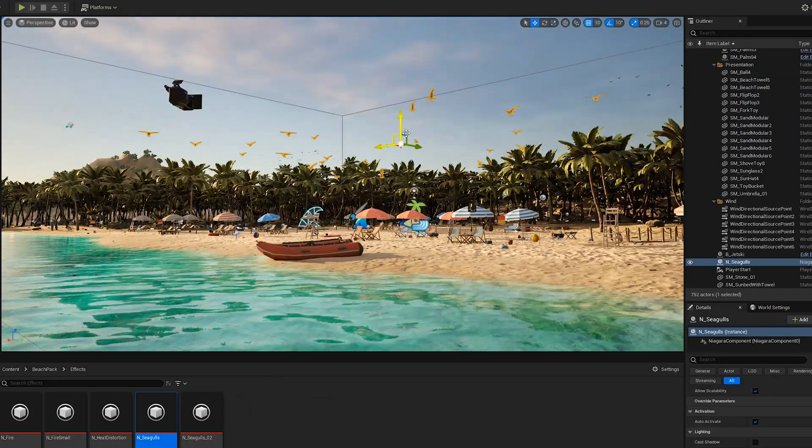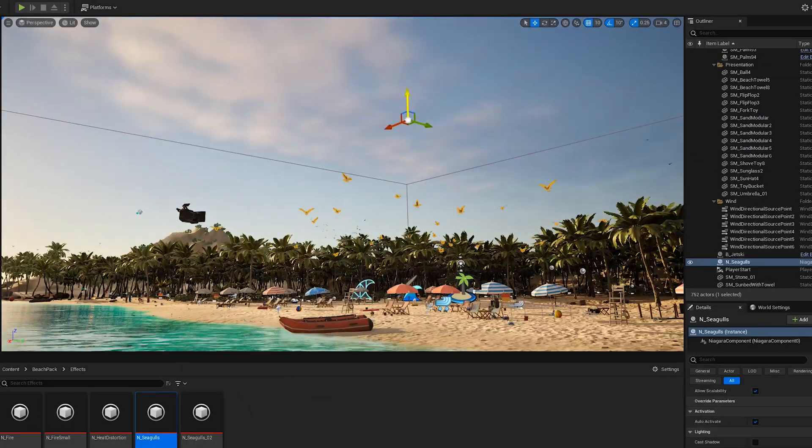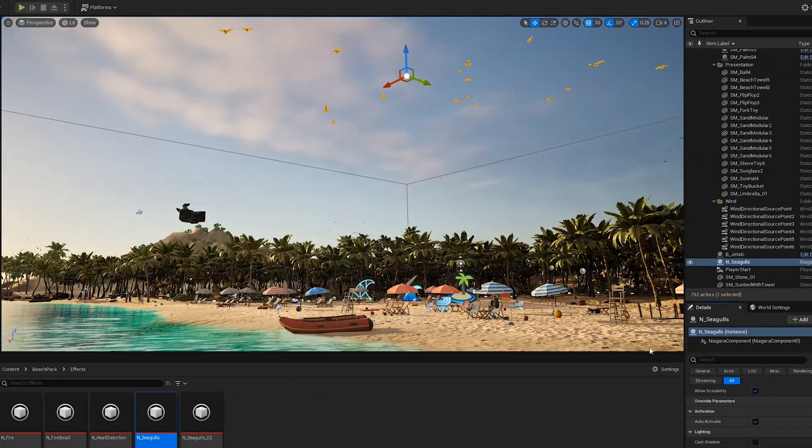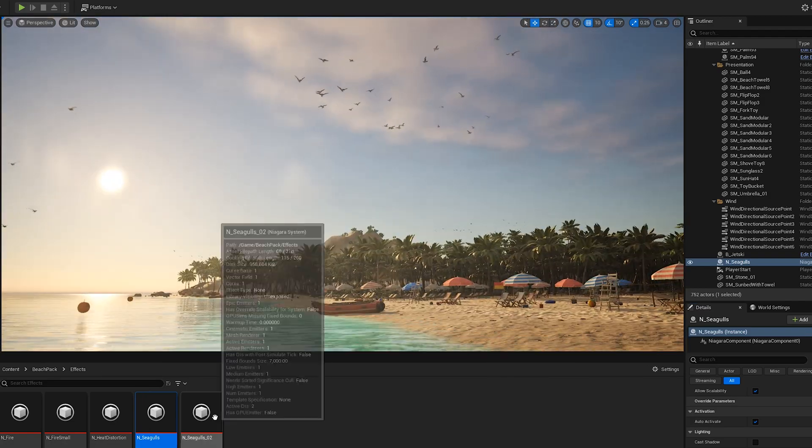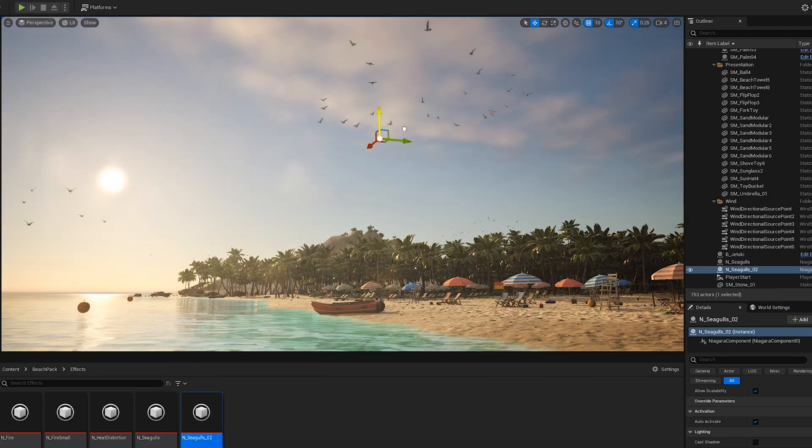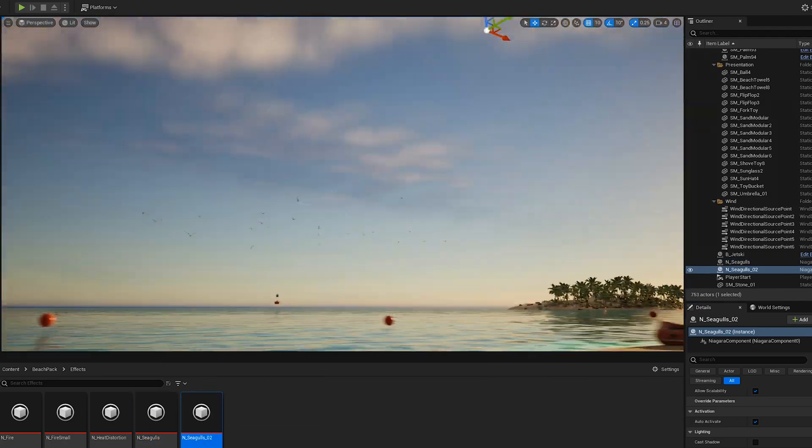You can add seagulls to your level as well. Just drag and drop anywhere in the scene the Niagara system from the pack.